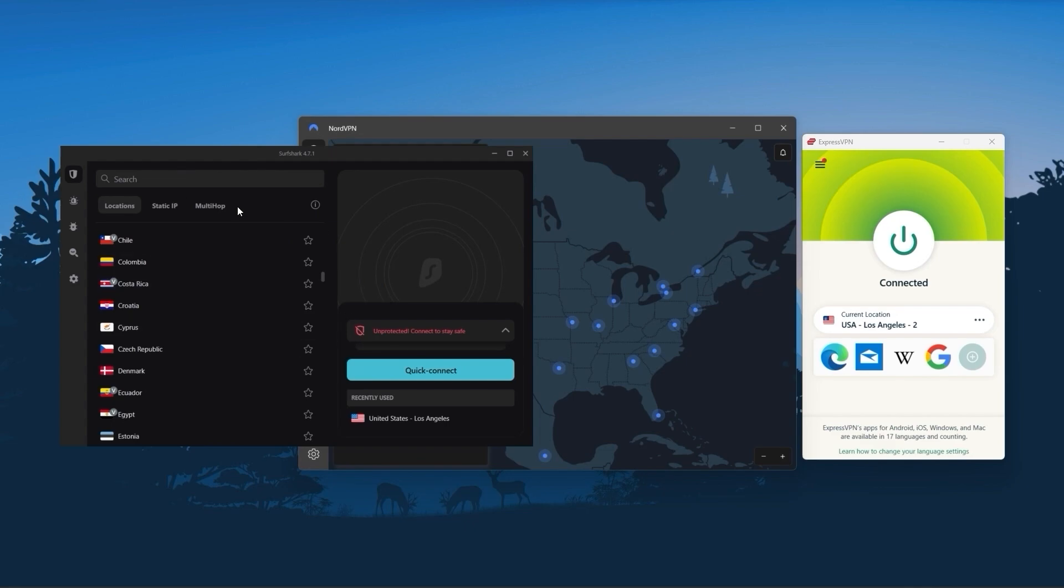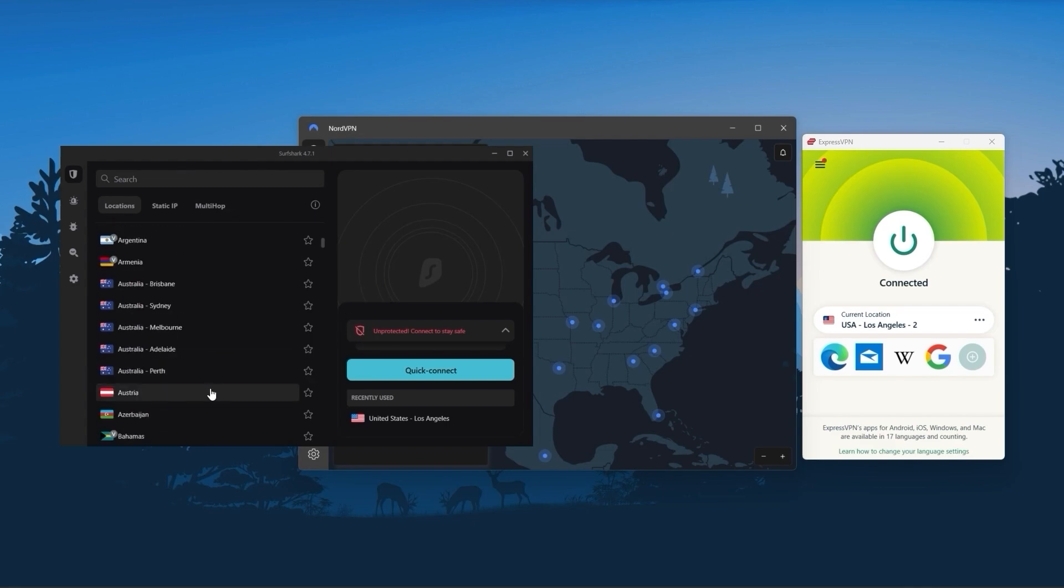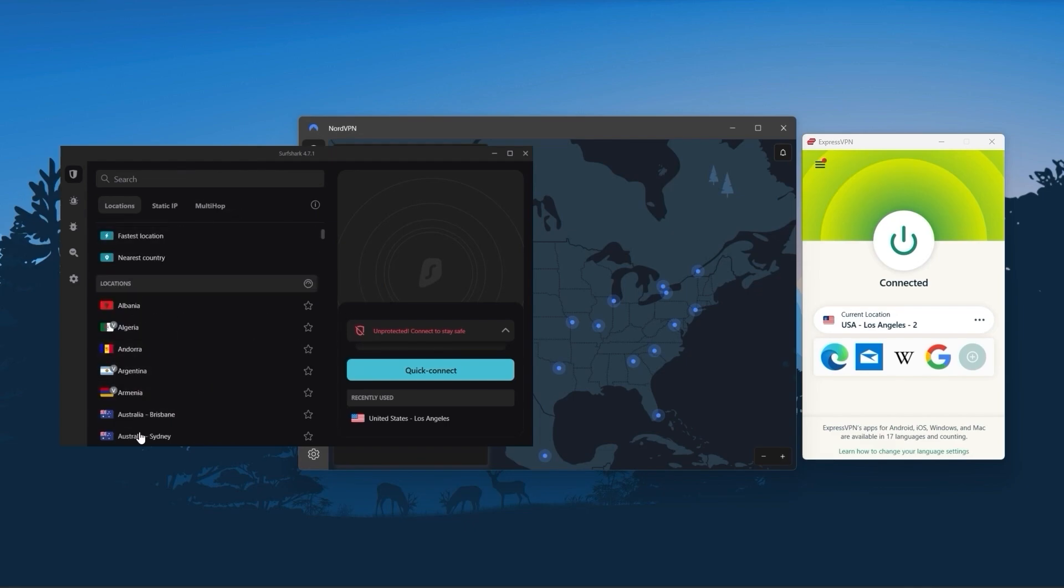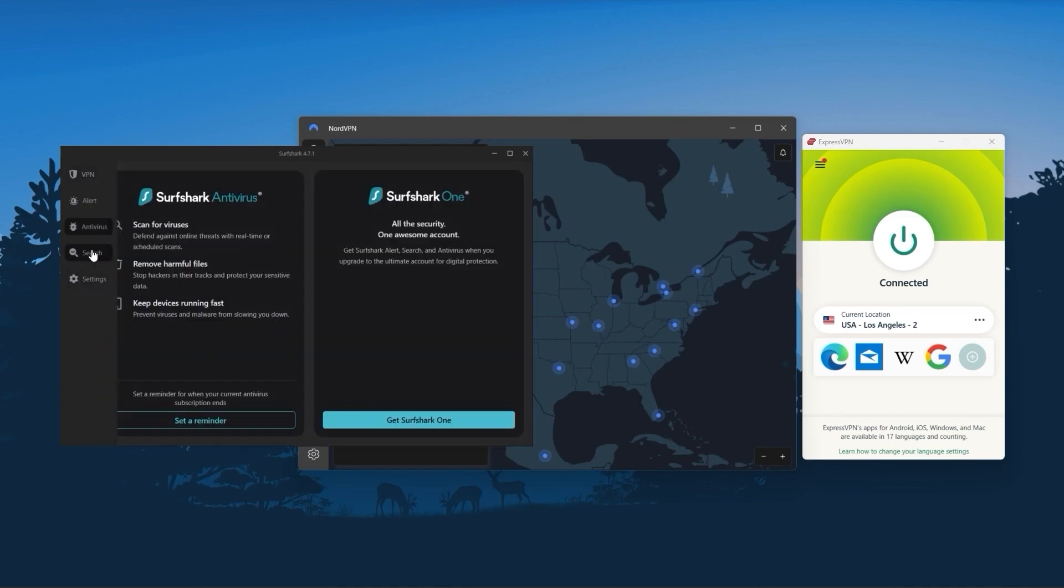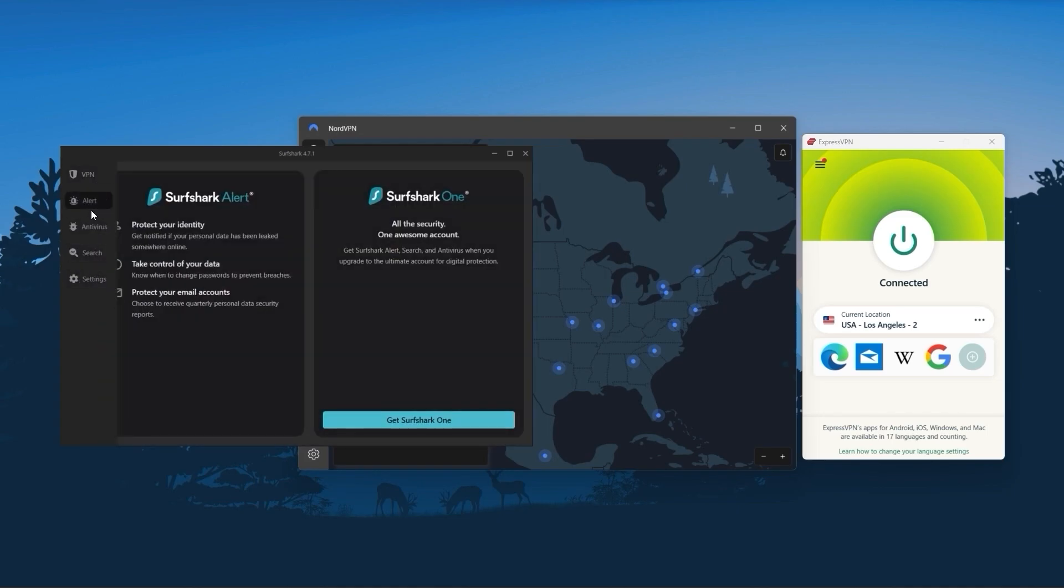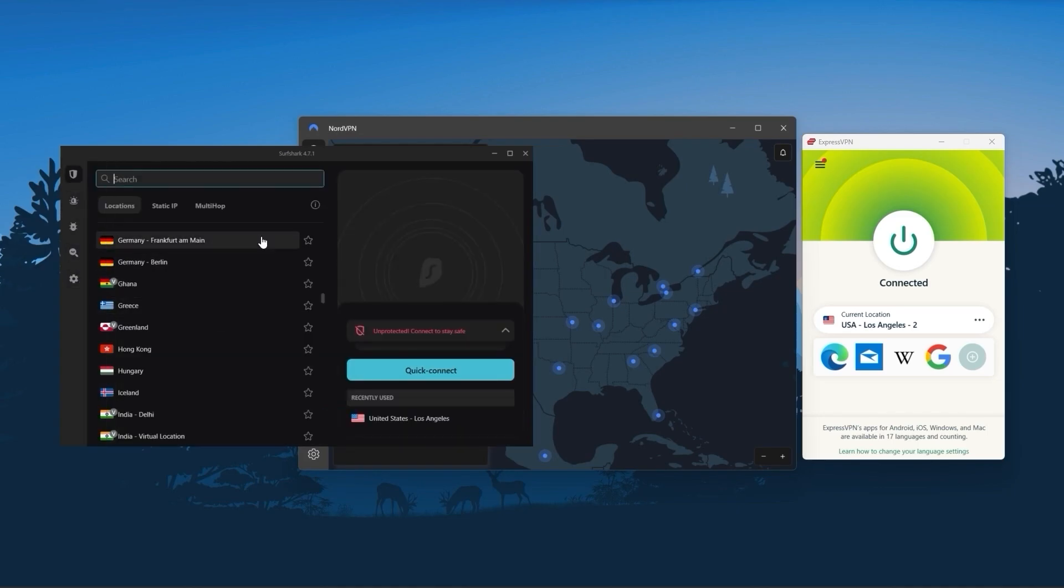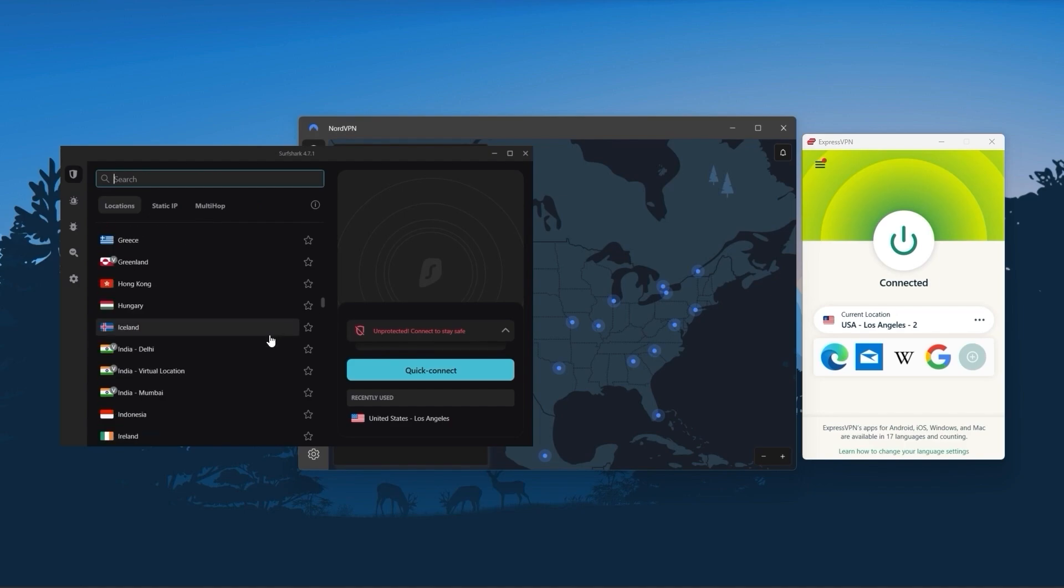Surfshark is truly the best budget VPN that gets the job done without sacrificing necessary features you usually get with more expensive VPNs. As an added bonus, you can share it with as many friends and family as you like.